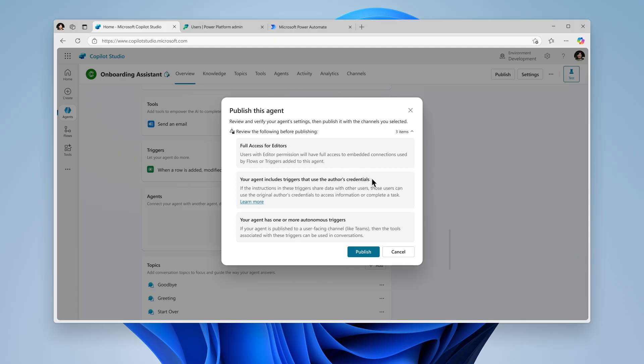Or the warning, "your agent includes triggers that use the author's credentials." This indicates that your agent includes triggers that execute using your credentials or the agent's author, rather than those of the end user.